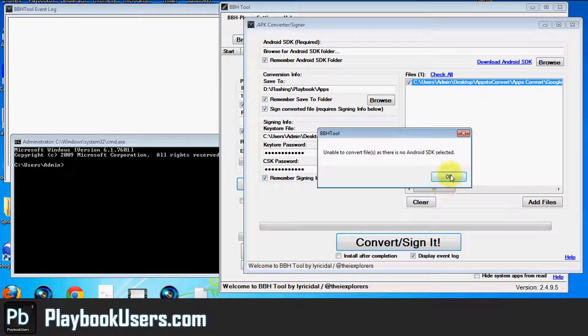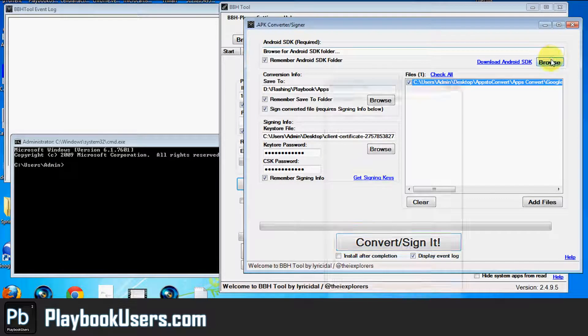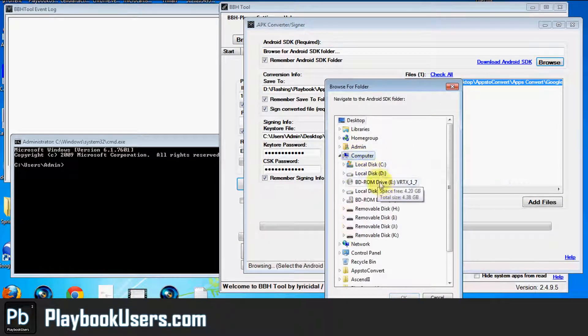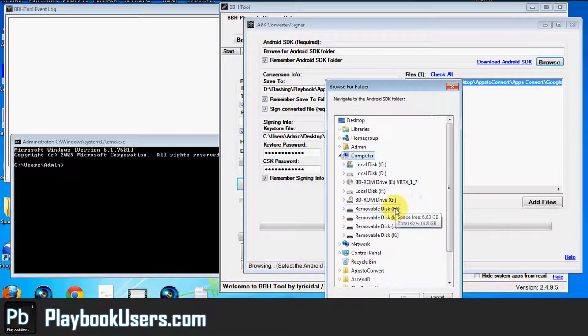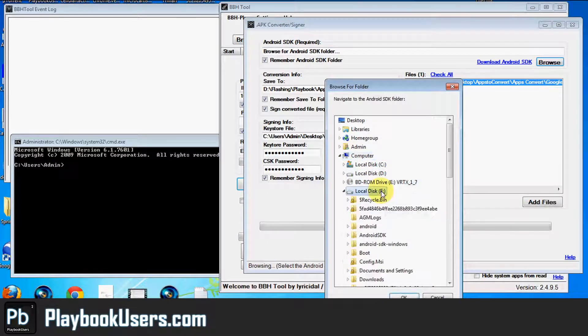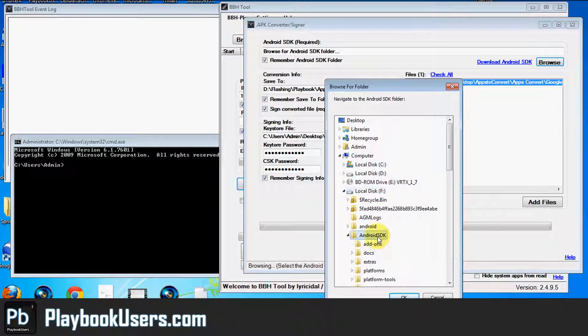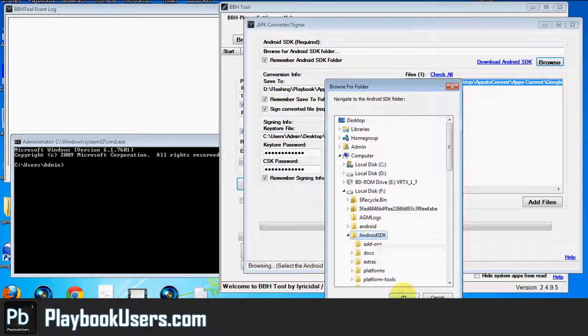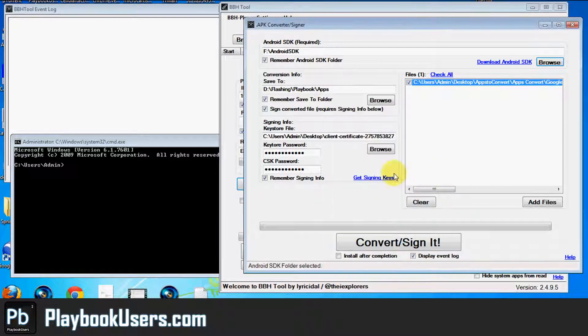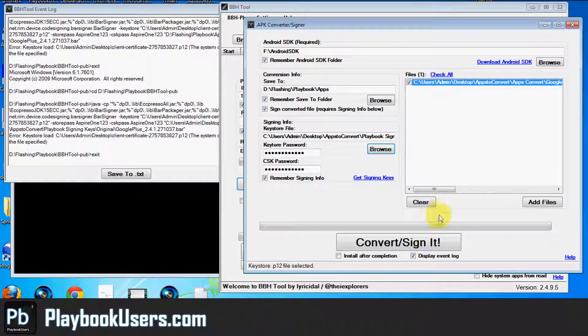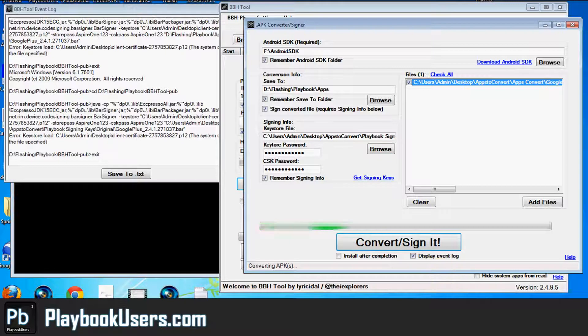Convert and sign it. Alright, let me select my Android SDK folder. For those who have no idea what I'm doing, you might want to watch our first video on how to convert an Android app to work on your playbook. Go ahead and hit convert. Sign it.